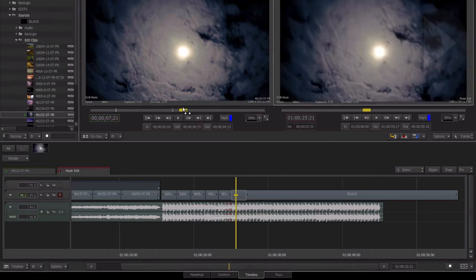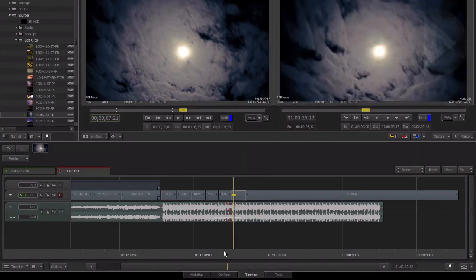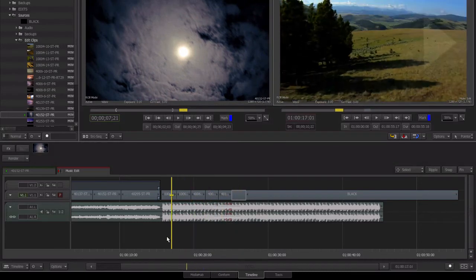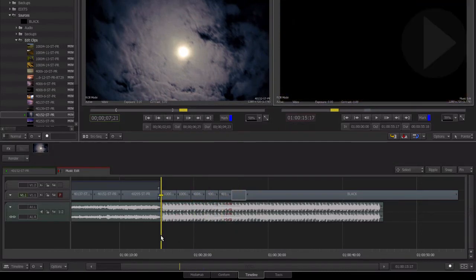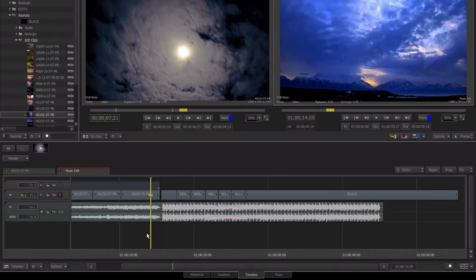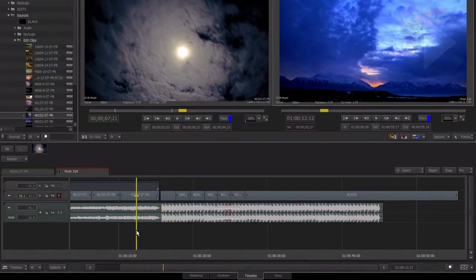This is perfect for making a specific piece of action match a particular piece of music or sound effect. As you can see, editing to the beat of music in Smoke 2013 is a very straightforward process.